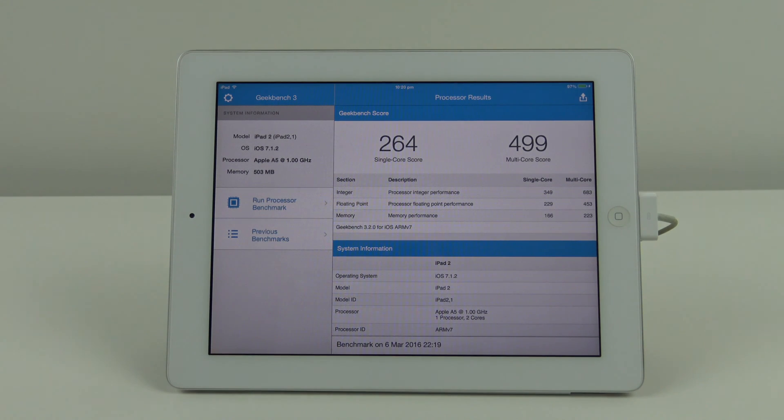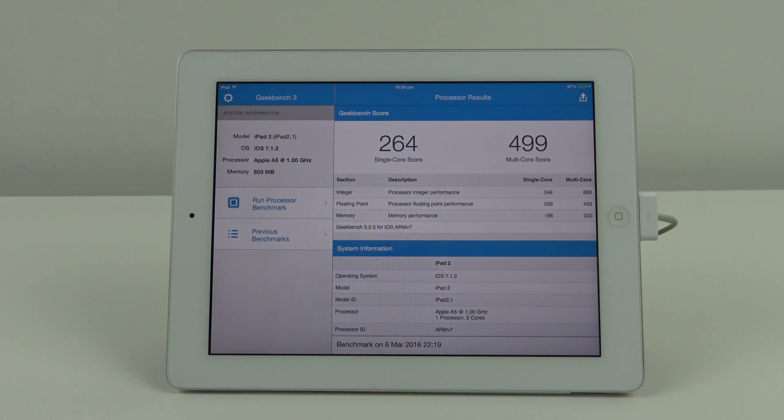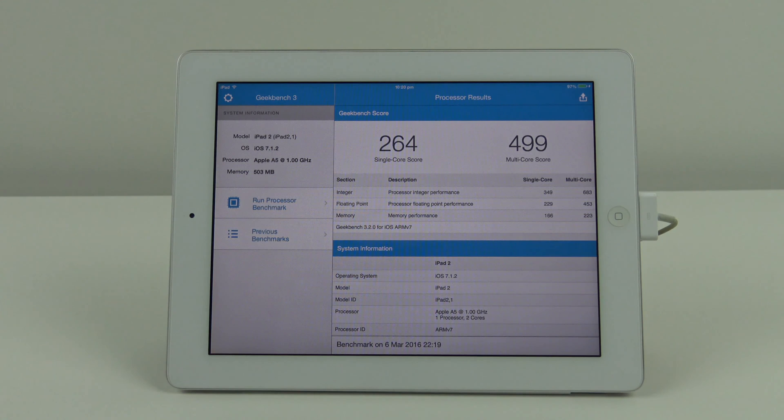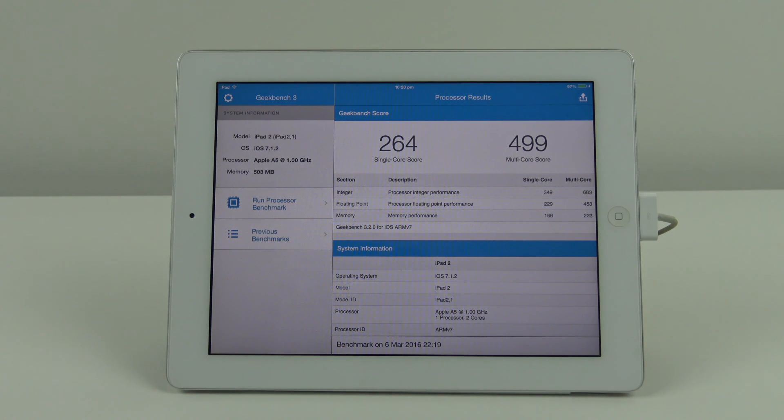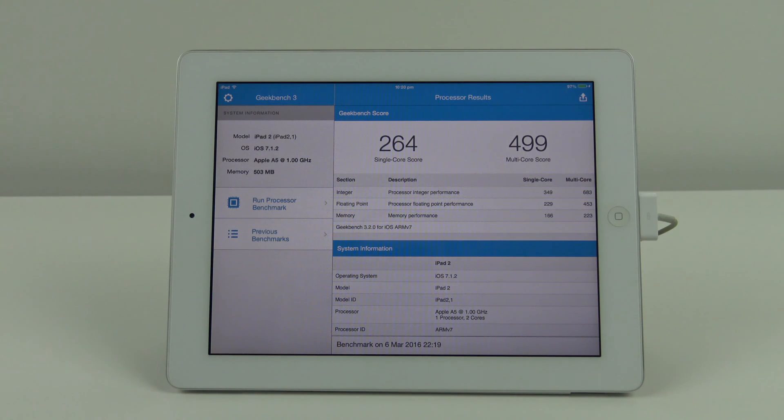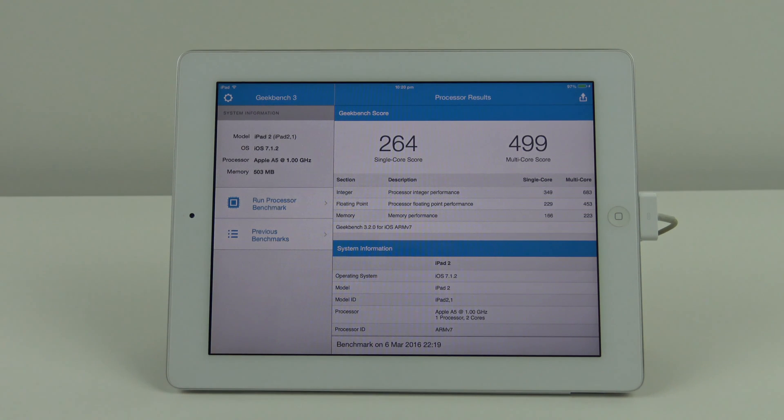The last score is 264 again on the single core and 499 on the multi core. So regardless of whether the device is plugged in or charging, the scores are pretty much the same.